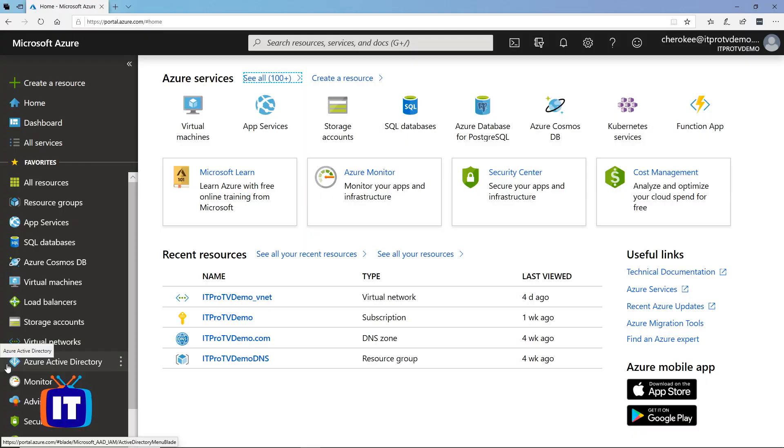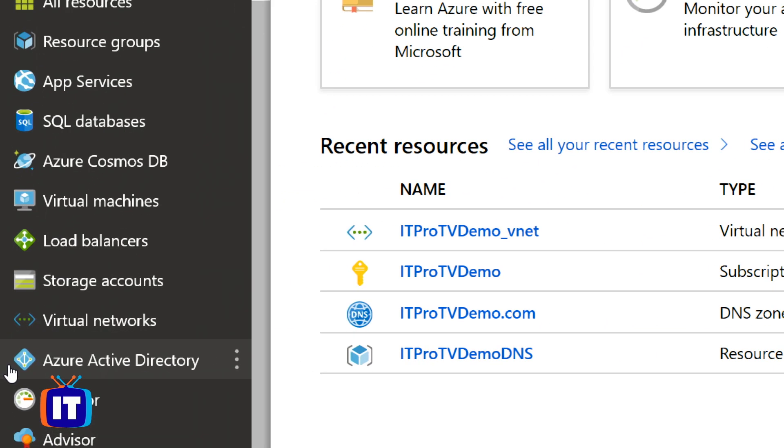Here we are on the Azure home page. I'm logged in as a global administrator. On the left-hand side, I want to select Azure Active Directory.